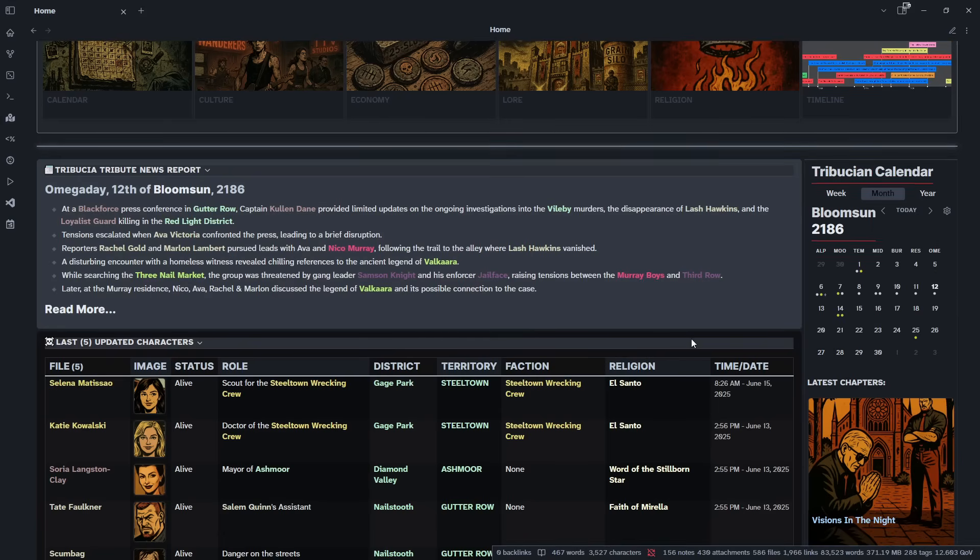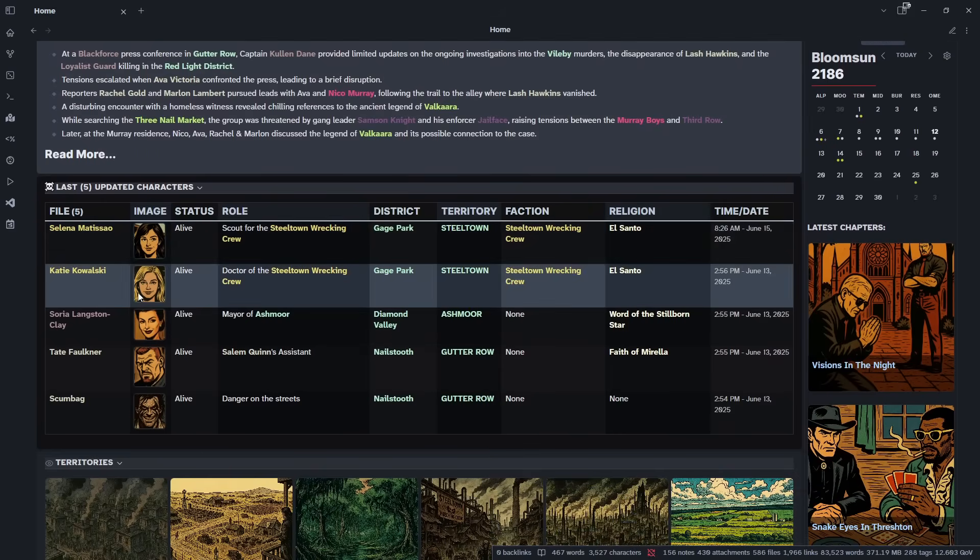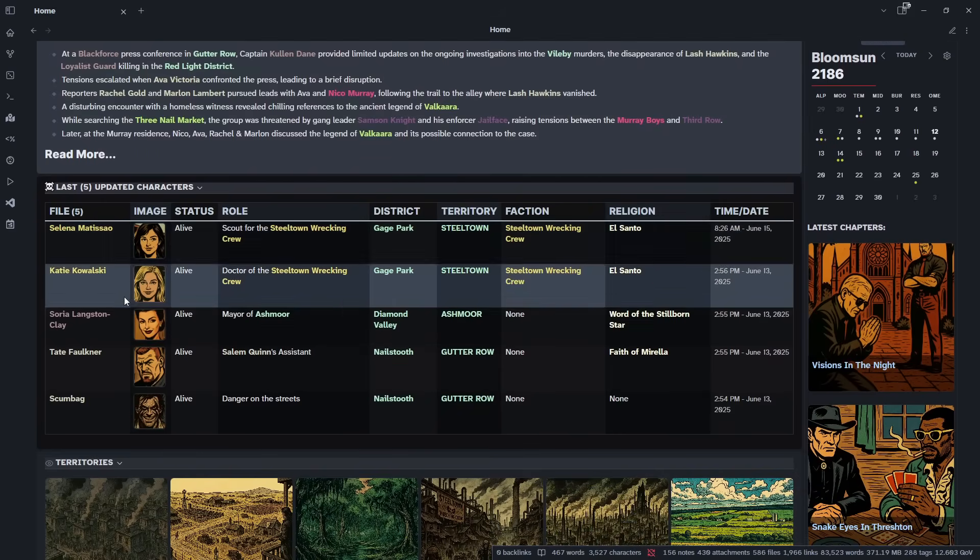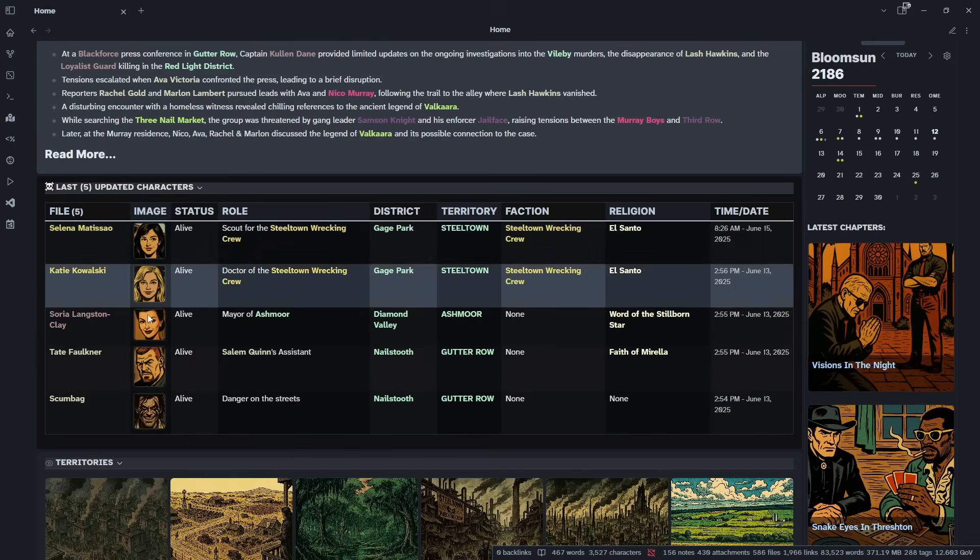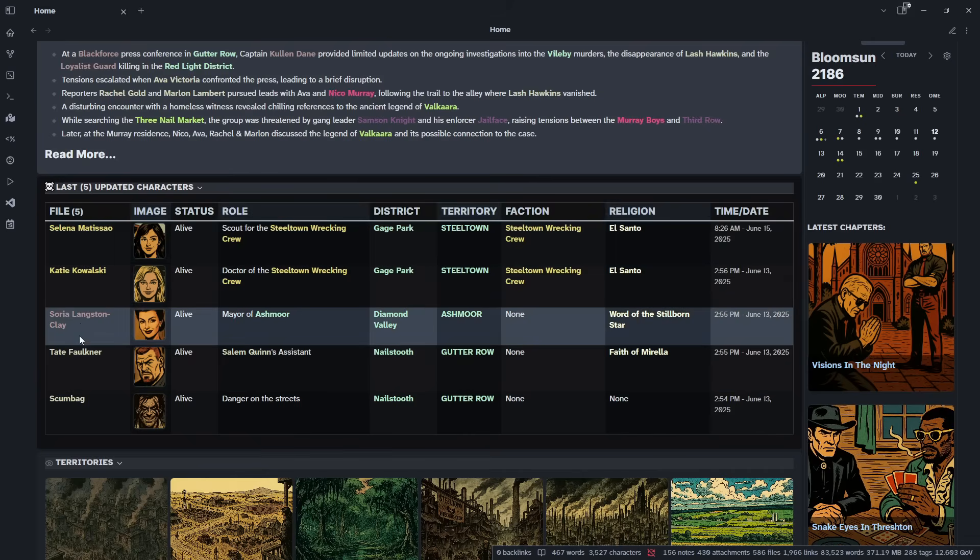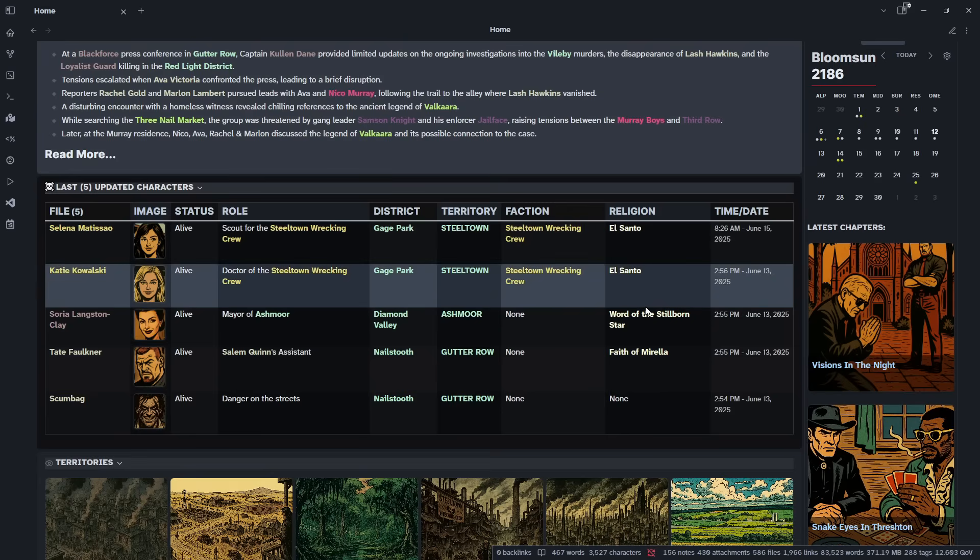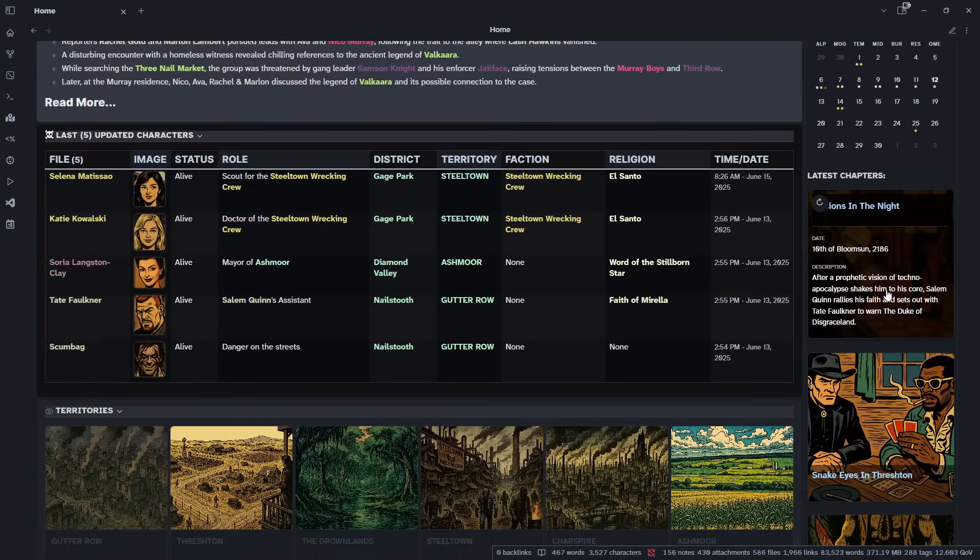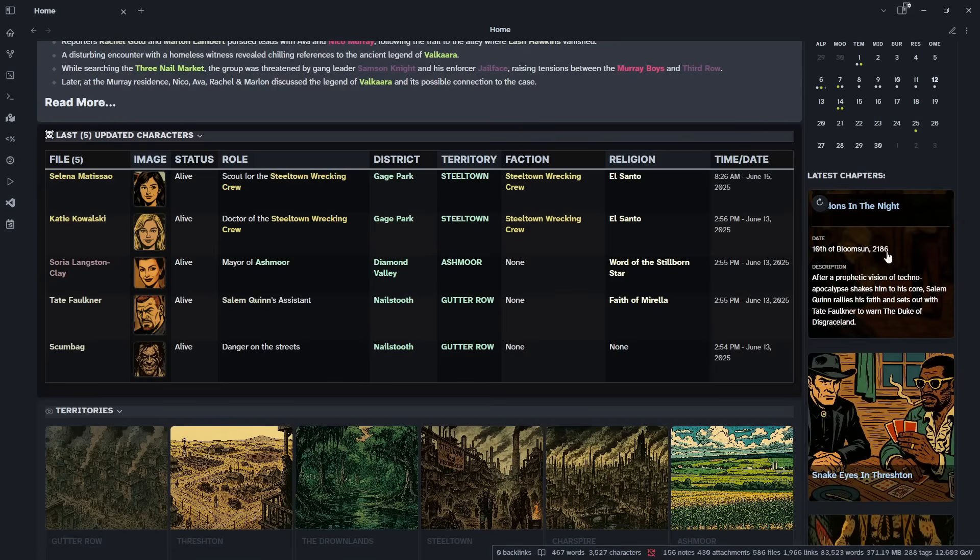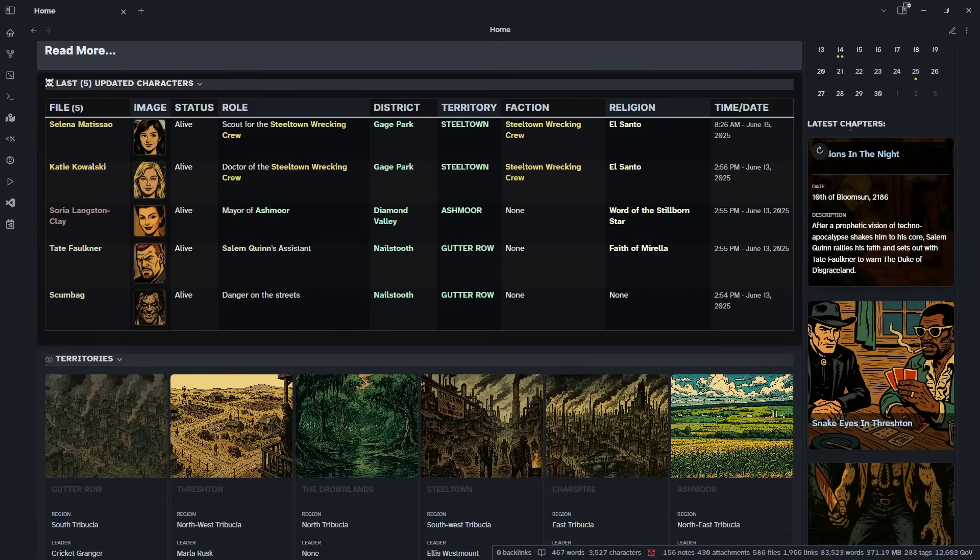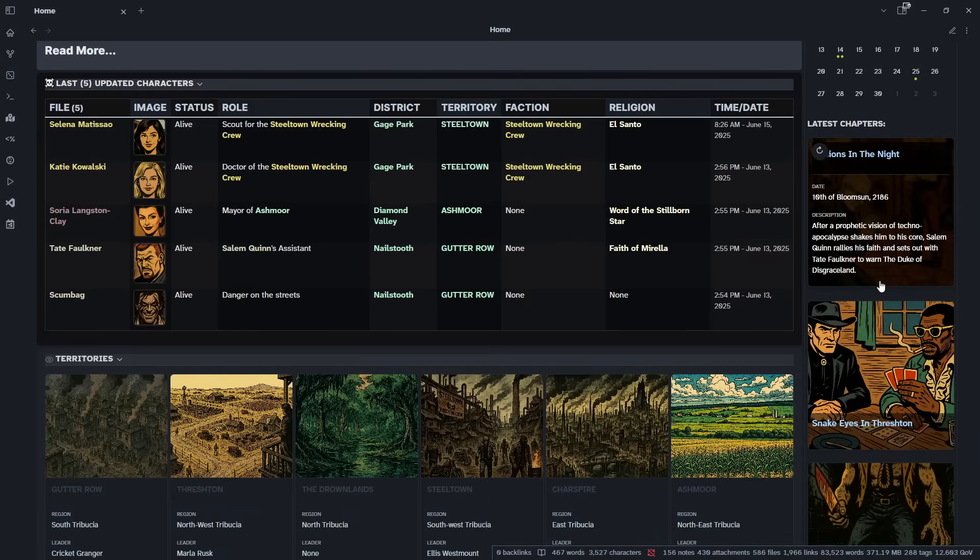As we go down, we have a list, and this populates automatically as you update a character. So you can leave this as it is, and it will update on its own. You can see a list of just recently updated characters I've had to add things to or just make a note of what they're doing. As we go down, the chapters, the latest ones that I've worked on, populate here. So they just update automatically as you work on them and add new ones.